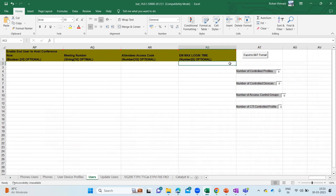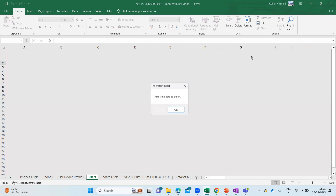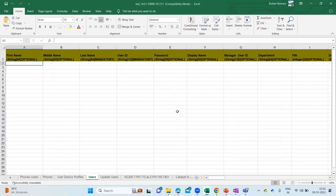So you can directly export to BAT format with whatever is shown here. Let me try to export to BAT format directly. Once you click on this, it says 'There is no data to export.' So you need to add at least one line of data, and then it will be able to export.